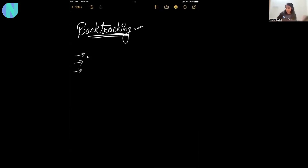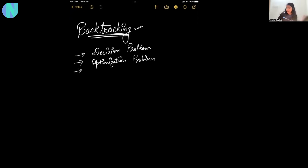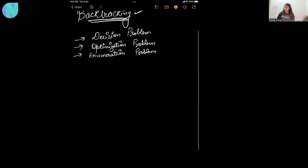So, let's take an example — you will get better clarity. In backtracking, we will solve three types of problems. First is the decision problem. Second is the optimization problem. And the third one is the enumeration problem. Let's take a small example.